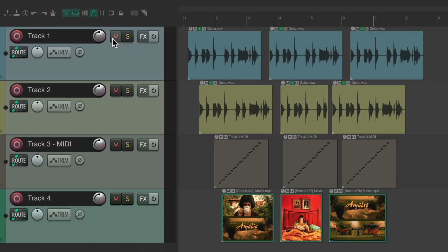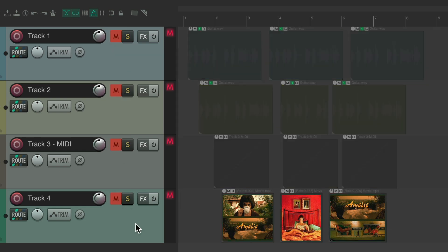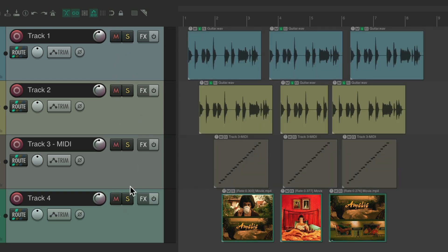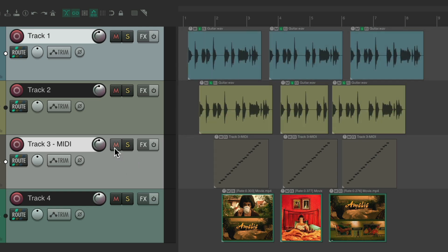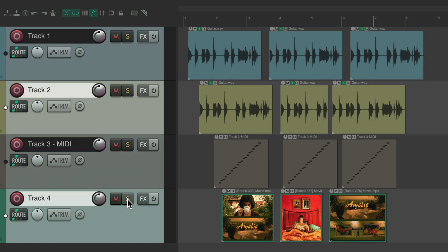Going back to our tracks, we can mute and solo tracks. We can drag across the mute or solo button to affect multiple adjacent tracks at once. But if tracks are not next to each other, we can use temporary groups — select multiple tracks using Ctrl on PC or Command on Mac, and when you hit any mute or solo button, both selected tracks get muted or soloed together.